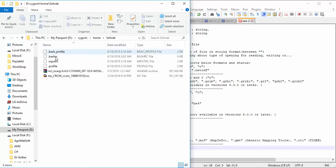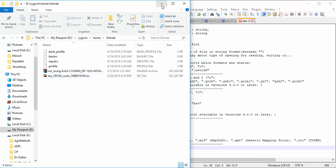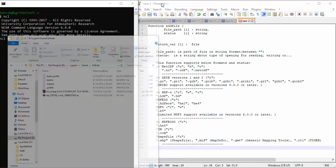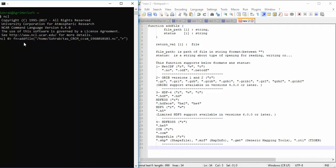First of all, I need to use a necessary file. I want to use a NetCDF file, but you can use another format. This file is in my home user directory. I should write the addfile function here, with the path of the file in NetCDF format between two double quotation marks.